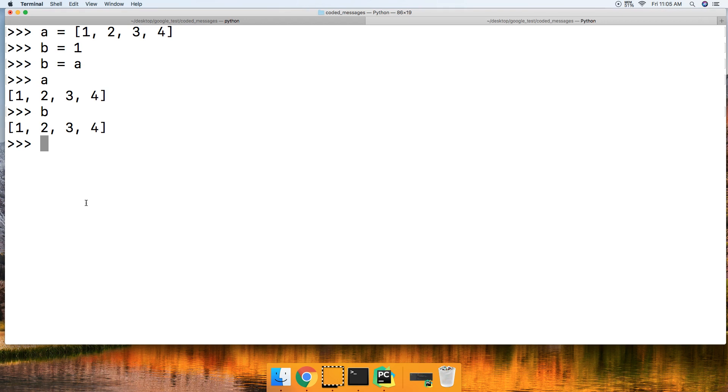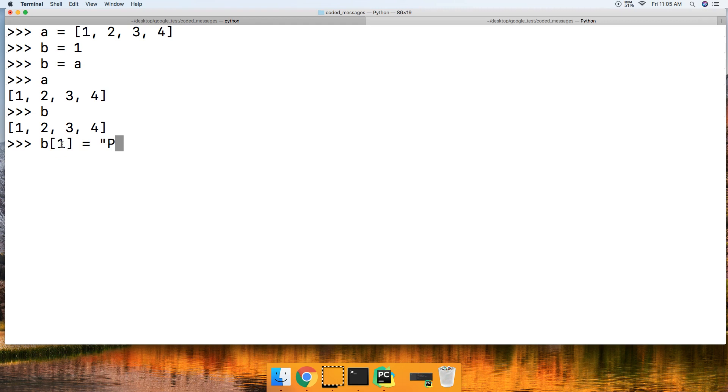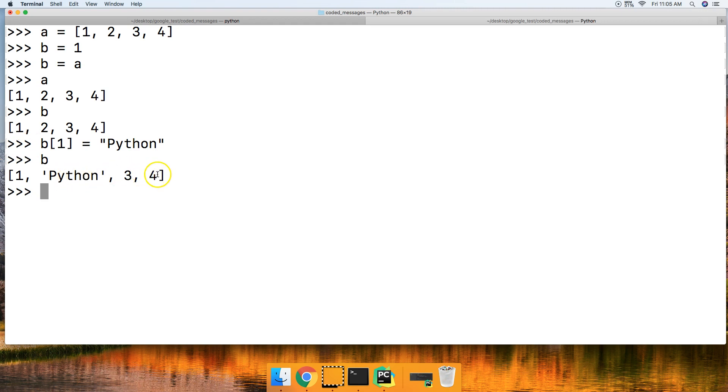Now, if I want to go ahead and modify an object contained in this list, if I do B square brackets 1 assigned a new value of Python, and then I call B, I get 1, Python, 3, 4.